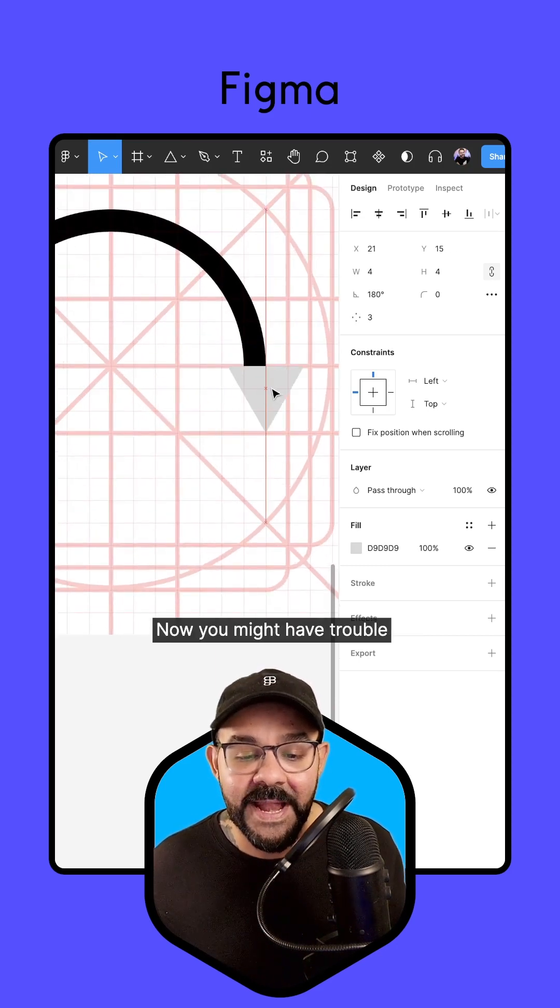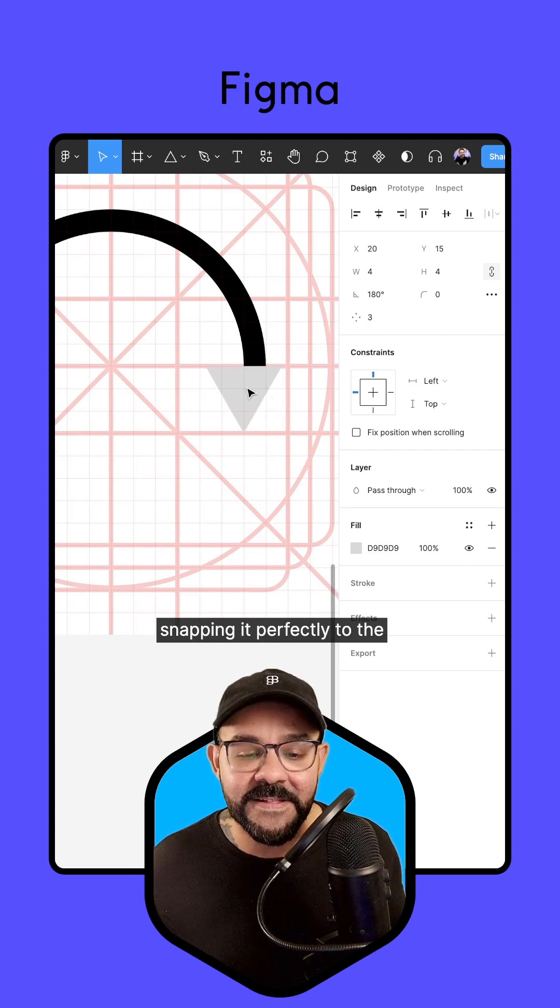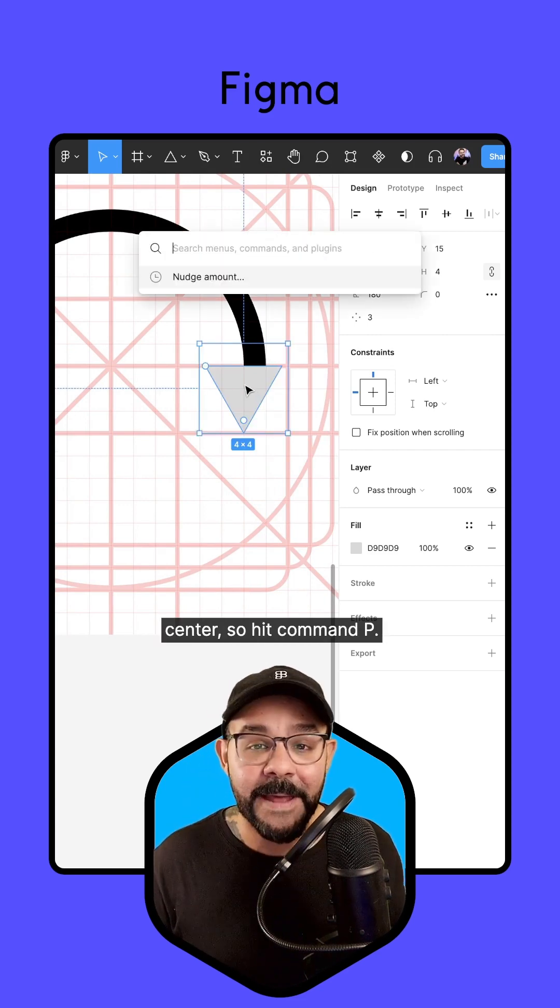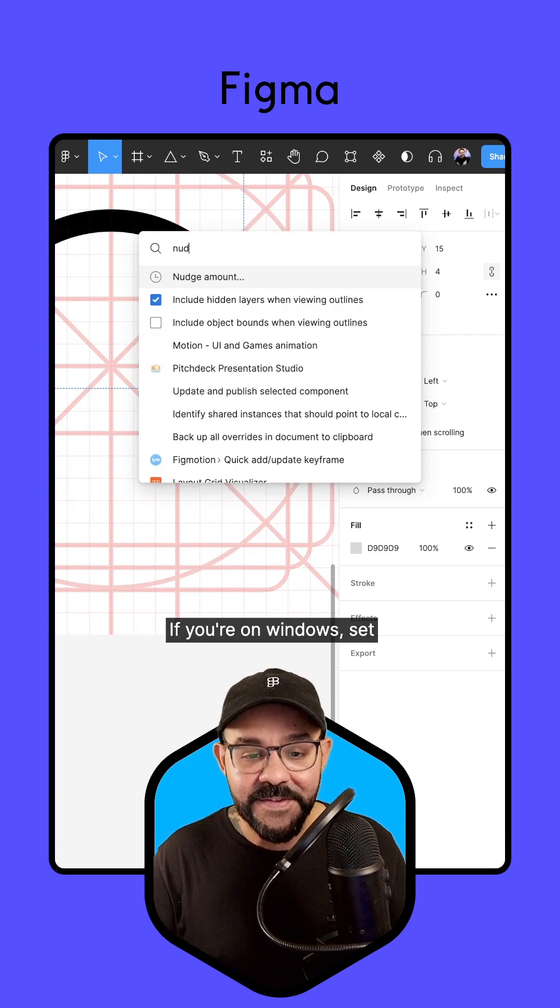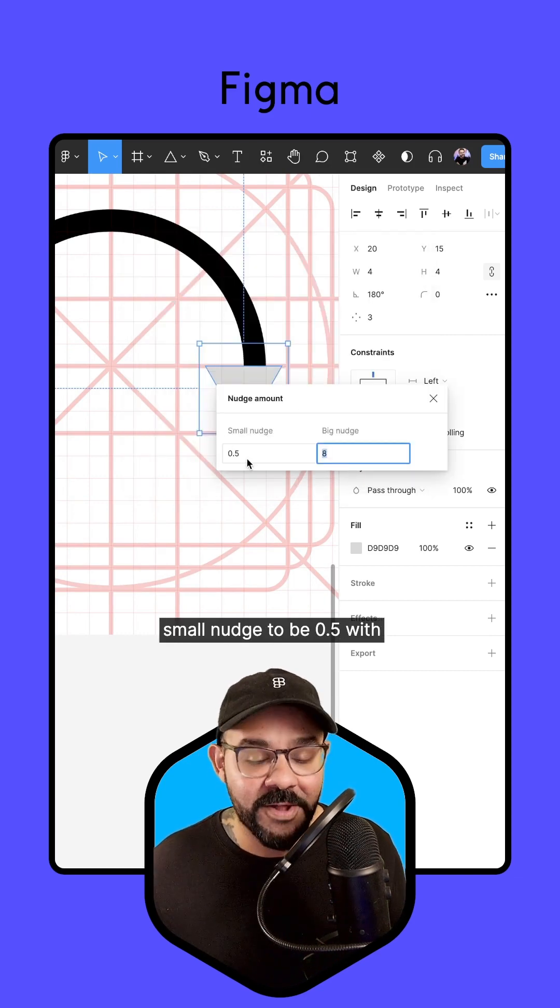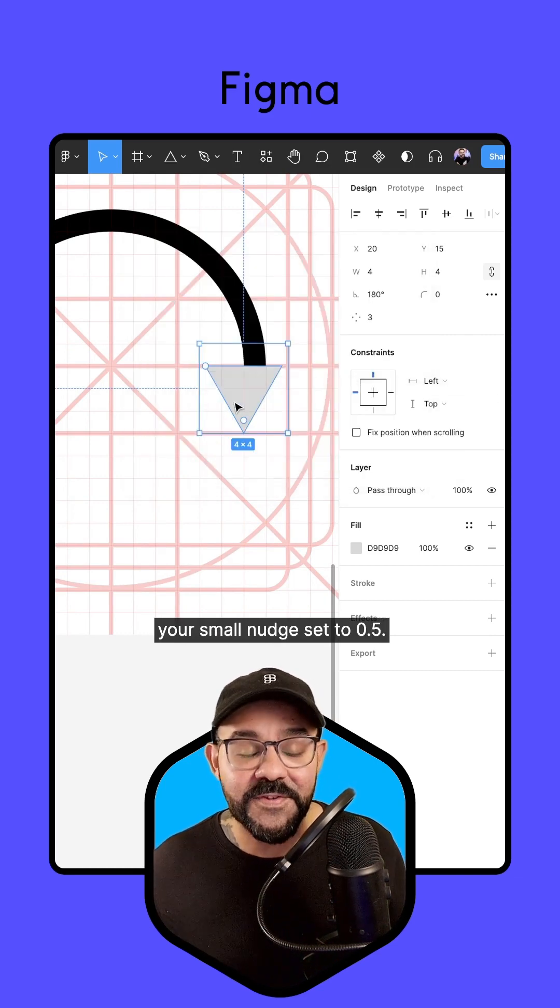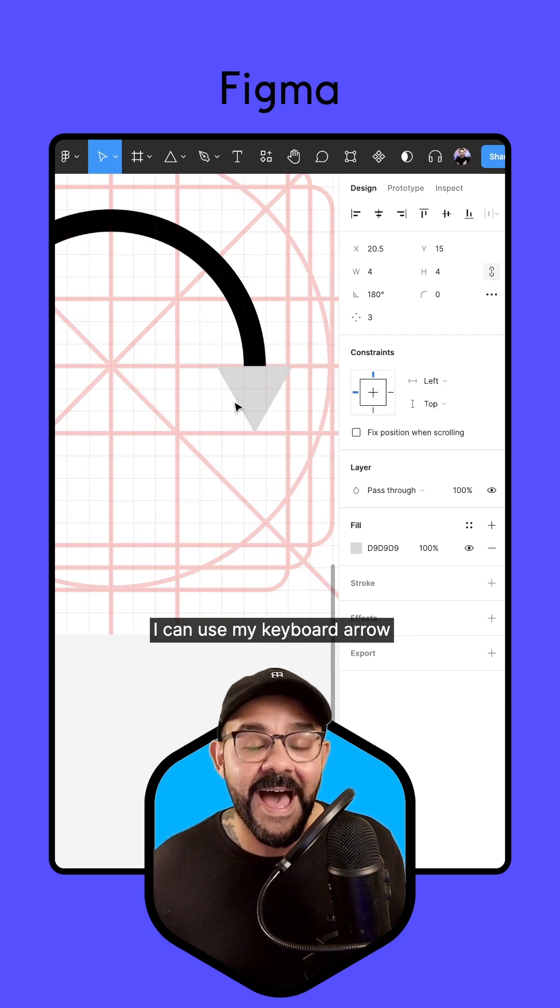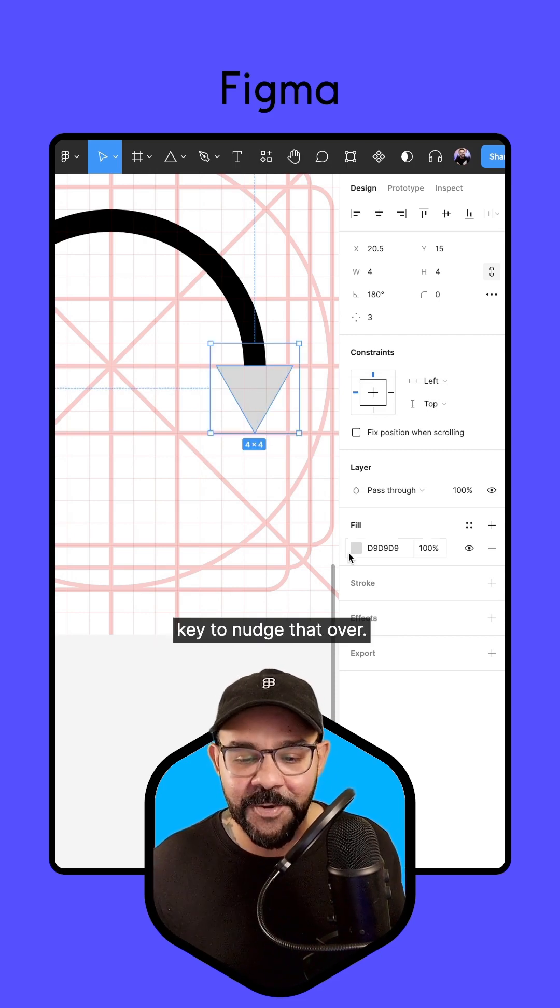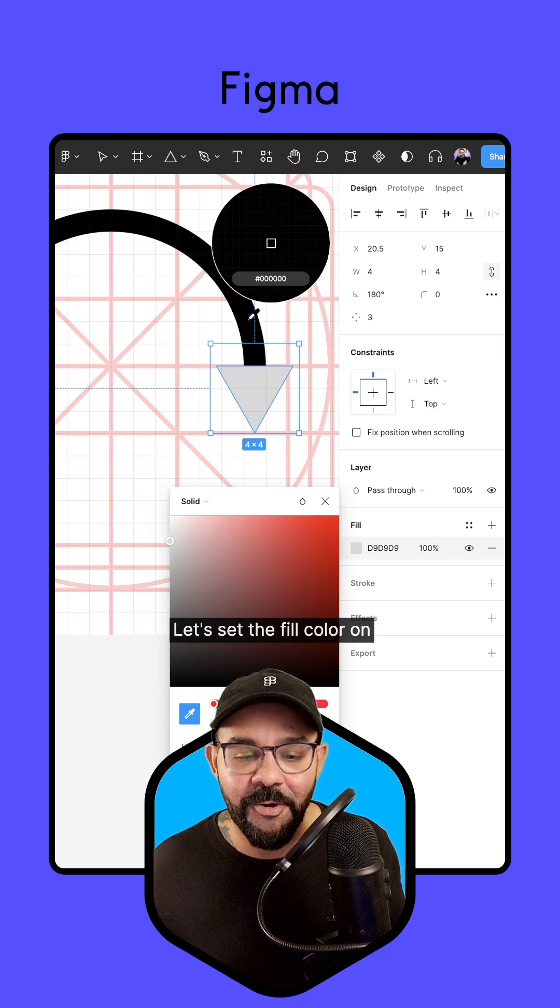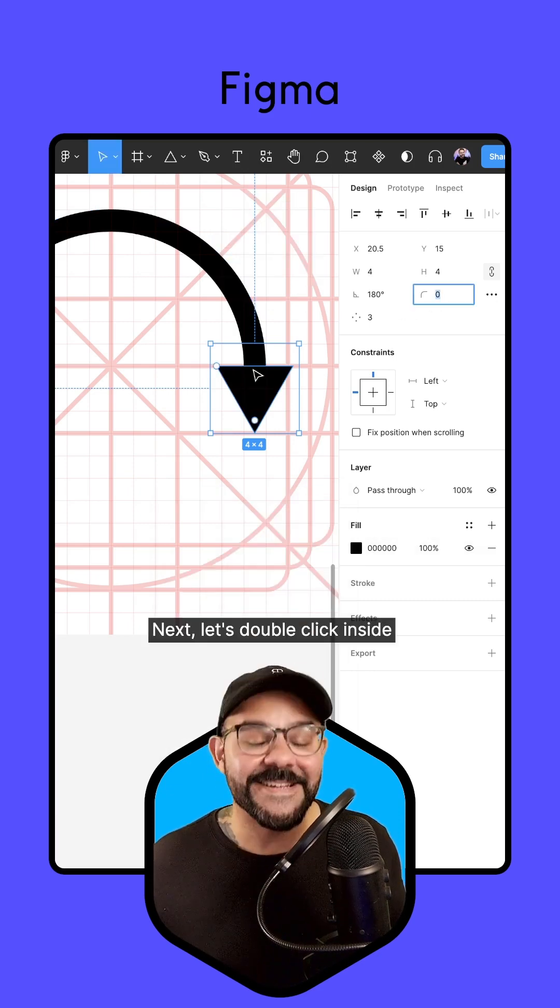I'm going to hold down the Shift key. Let's rotate that and bring this over here. Now you might have trouble snapping it perfectly to the center. So hit Command P, Control P if you're on Windows. Set your nudge amount, your small nudge to be 0.5. With your small nudge set to 0.5, I can use my keyboard arrow key to nudge that over. Let's set the fill color on that arrow to be black.